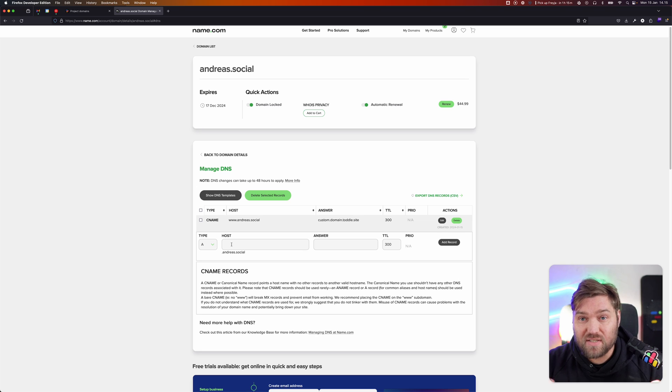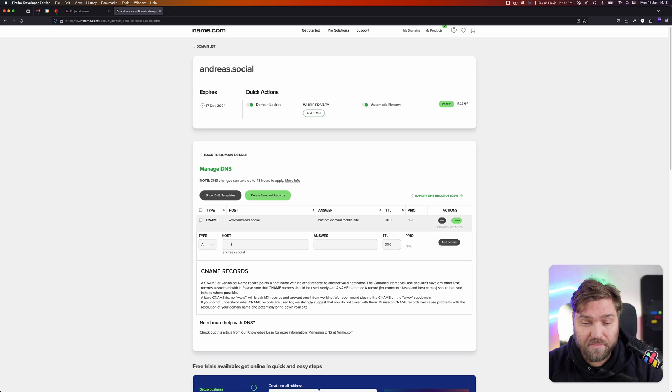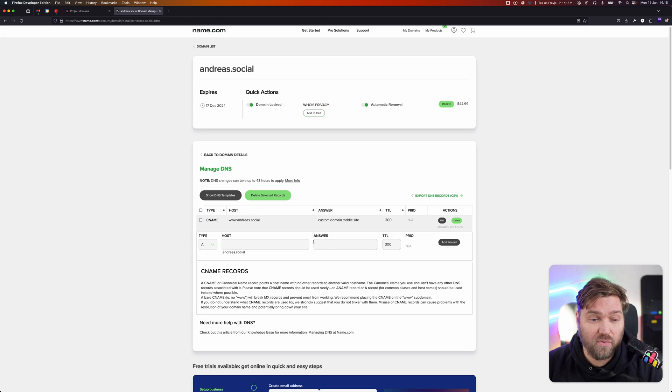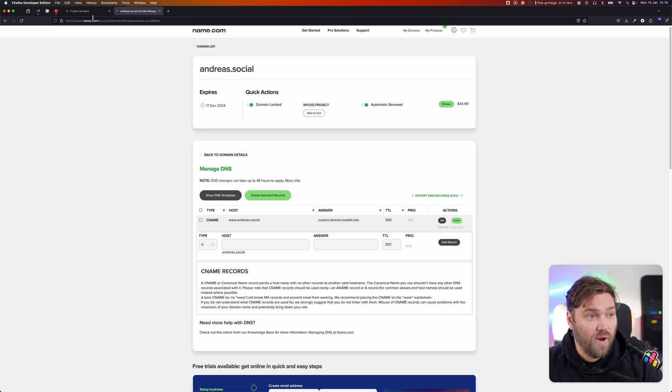And thereby you can still type in andreas.social directly in your browser. But just be aware that this is not something you can do today - set up a bare domain name - because we only support CNAME.